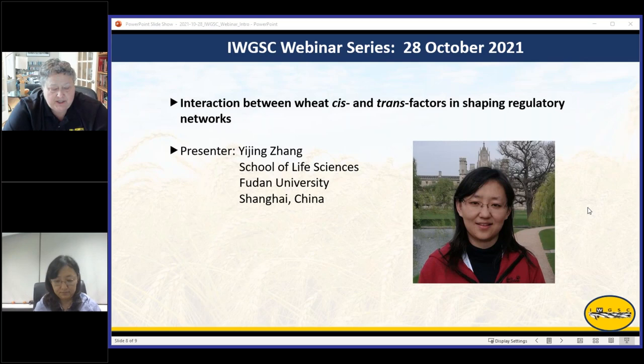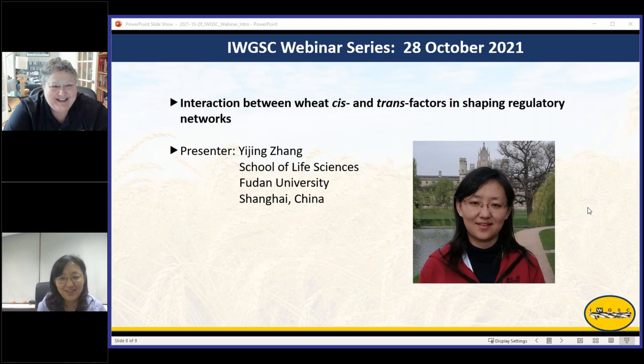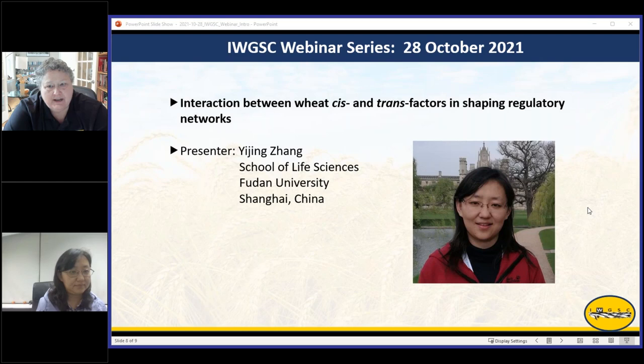Without further ado, it's a great pleasure for me to introduce Yijing Shao from Fudan University, who's going to talk to us about the interaction between wheat cis and trans factors in shaping regulatory networks. Hopefully she'll forgive me for mispronunciation of the last name.